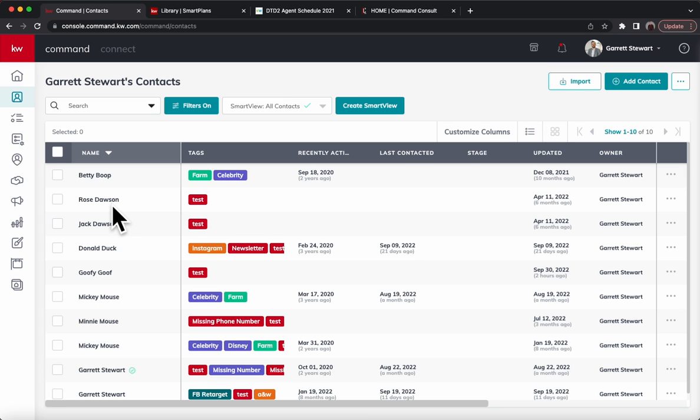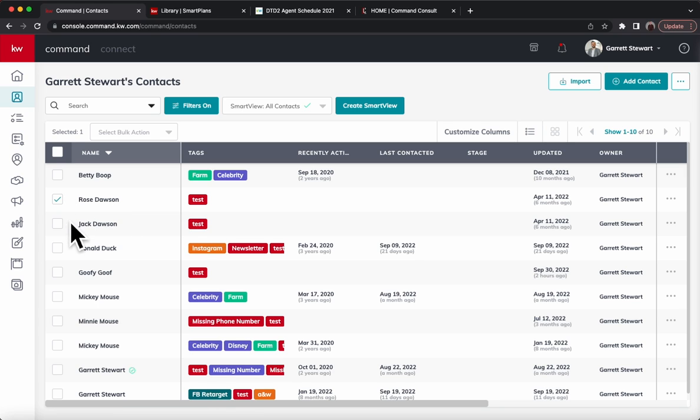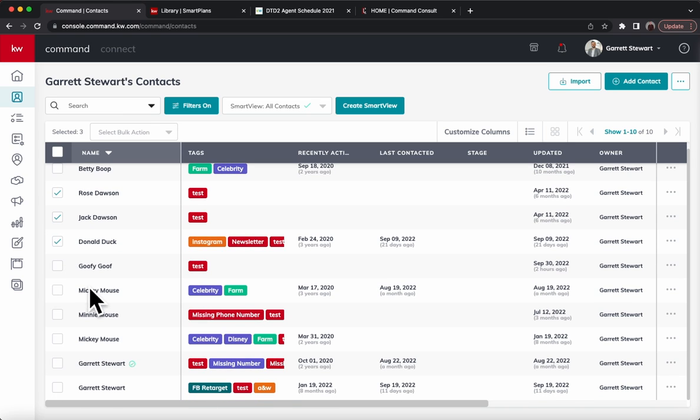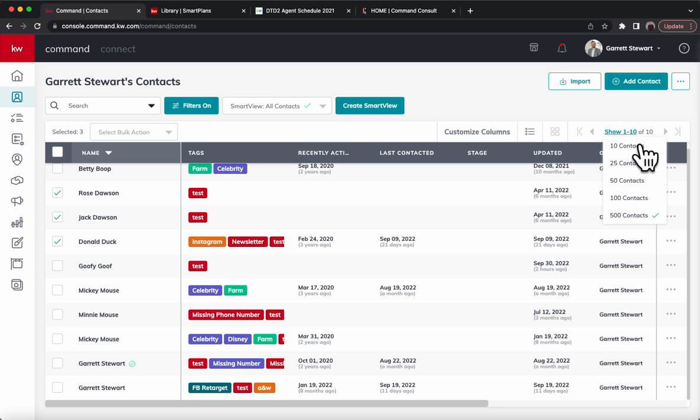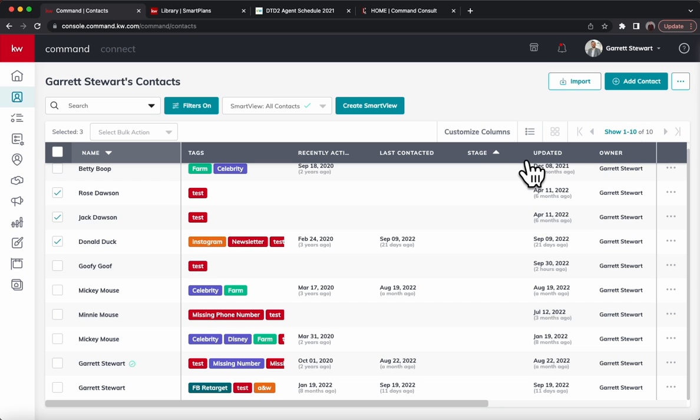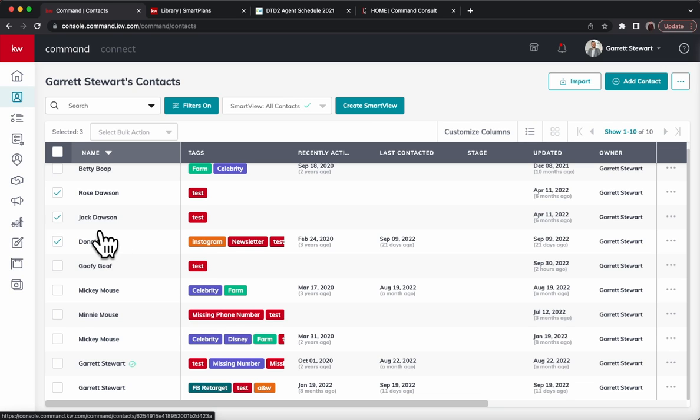I don't have a lot in this test example of names, but we can start clicking and we have D and D and D there. You can scroll down a little bit more and look for the O's. You can show more than 10 at a time. You can show up to 500 contacts at a time.